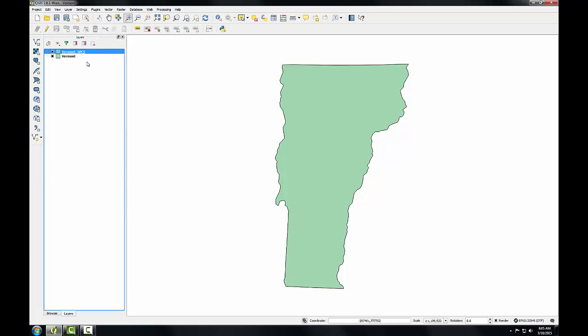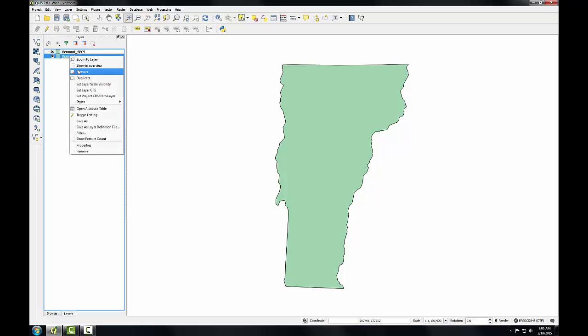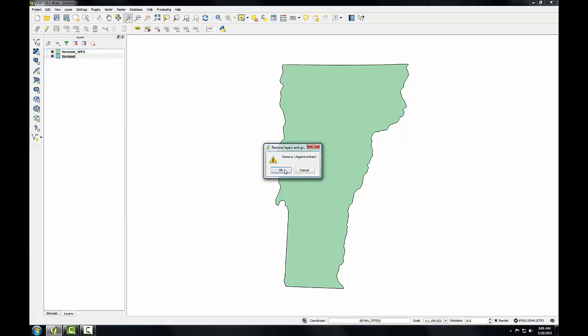GIS layers can be removed from the layers panel in the map window as easily as they were added. For example, we don't need the original Vermont layer anymore. We can just work with the version of Vermont in state plane. To remove a layer, simply right-click on it and choose Remove. Click OK.